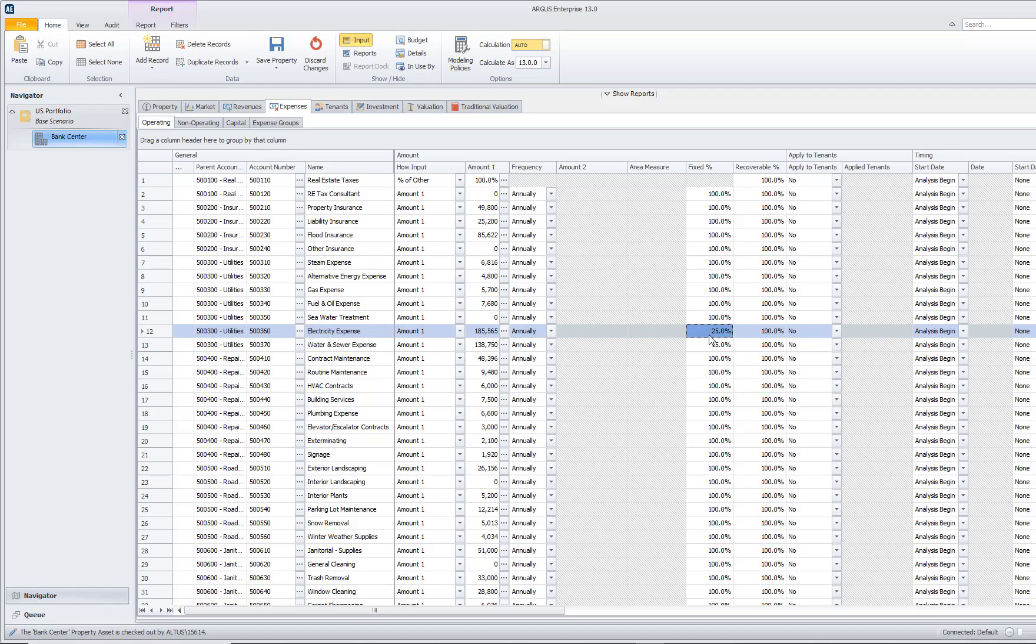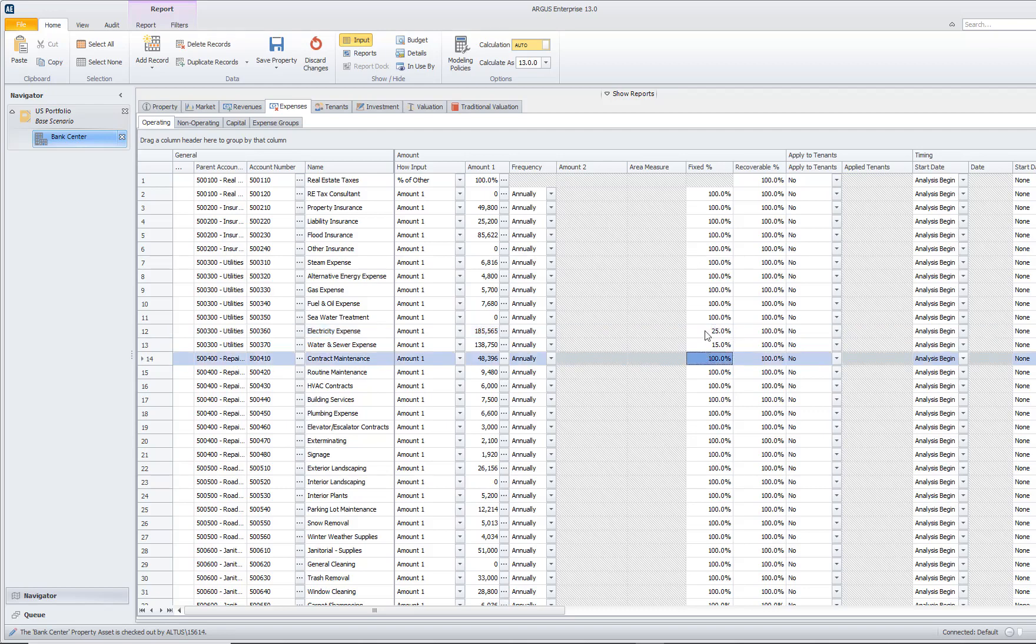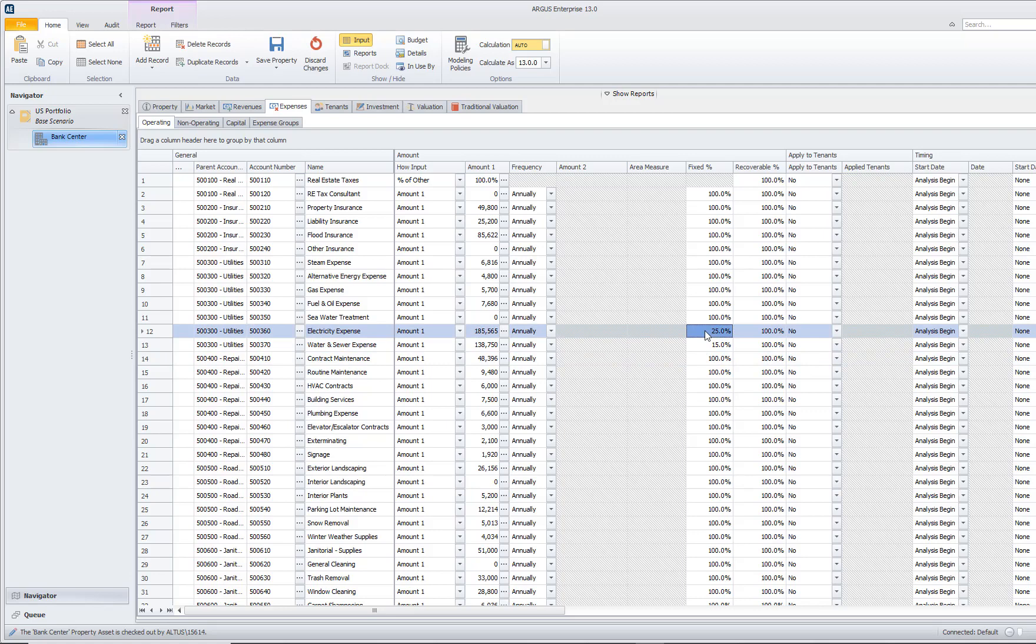For instance, electricity typically is not just completely variable. Even if you had a vacant building, you would still use some electricity. What we're going to say for our example is that it is 25% fixed, meaning that the other 75% of this expense is going to vary with our occupancy.